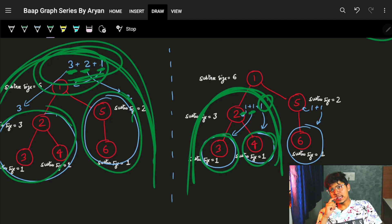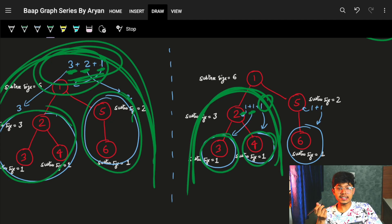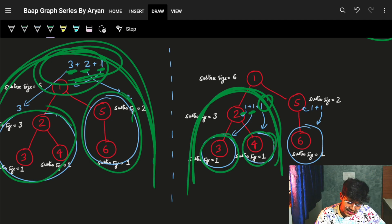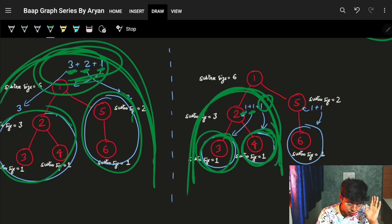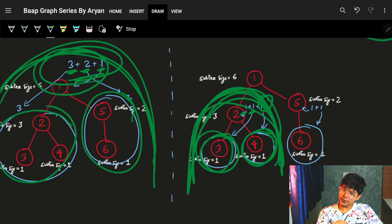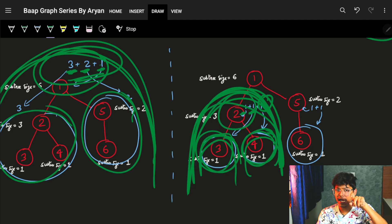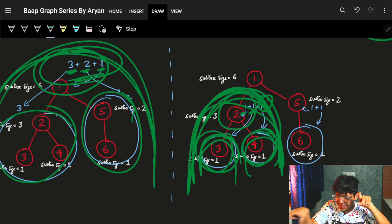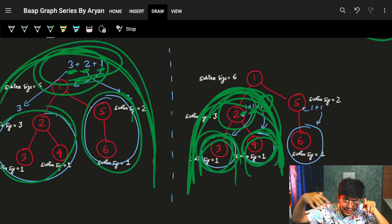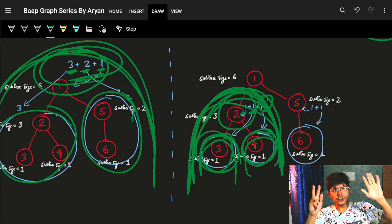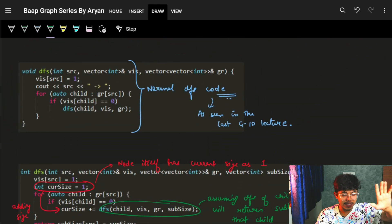So, if you know the subtree size of child nodes — and recursion can bring those subtree sizes — then you can bring the subtree size of yourself. You assume your subtree size can be brought by the child nodes. You just grab the sum of the subtree sizes of your child nodes, add 1, and you get the subtree size of the current node.